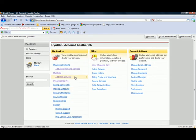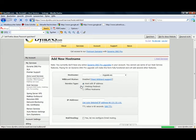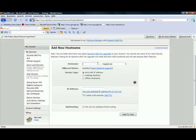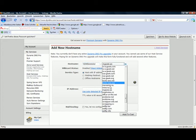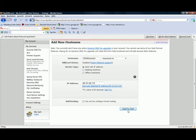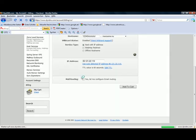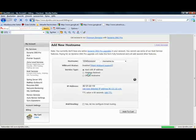So now you click Add host services. And it's the same game like before. You can type in whatever you want to. You can choose an ending, whatever. Now you click Use auto detected IP address and add to cart. And if you have clicked it, you have to go to my cart and send it.